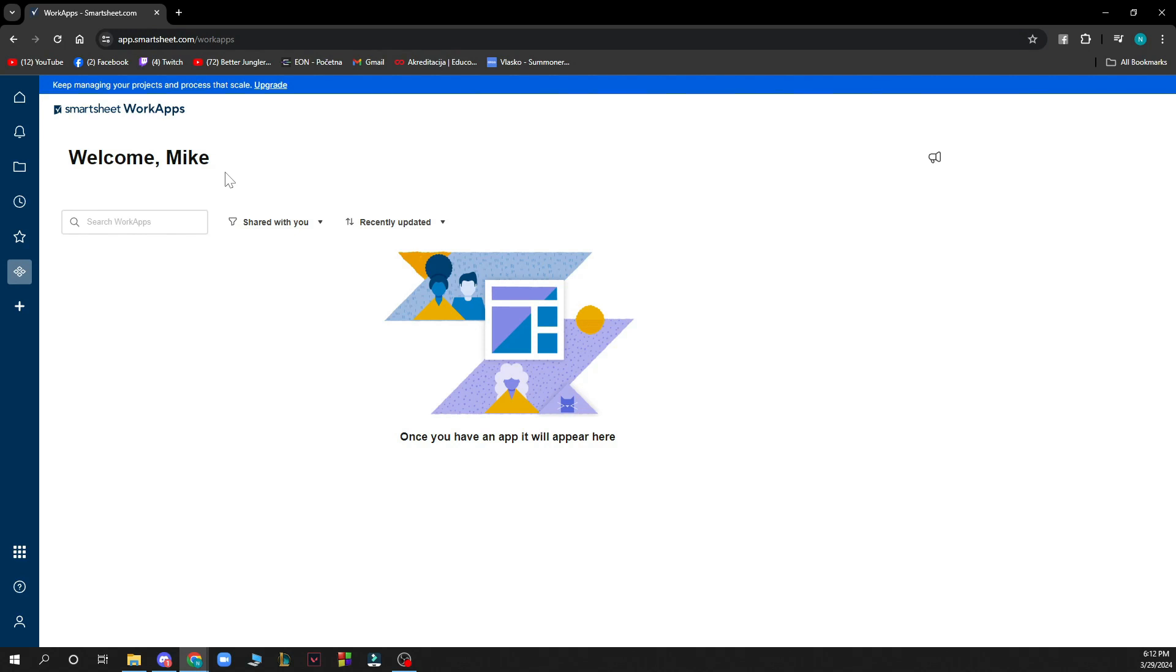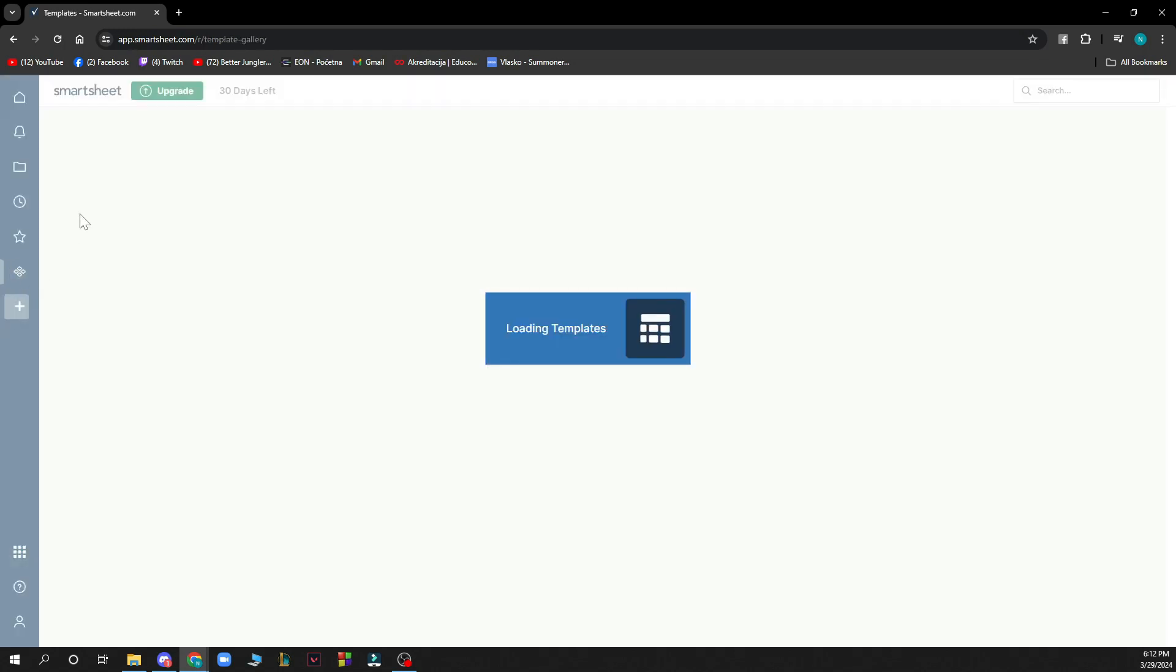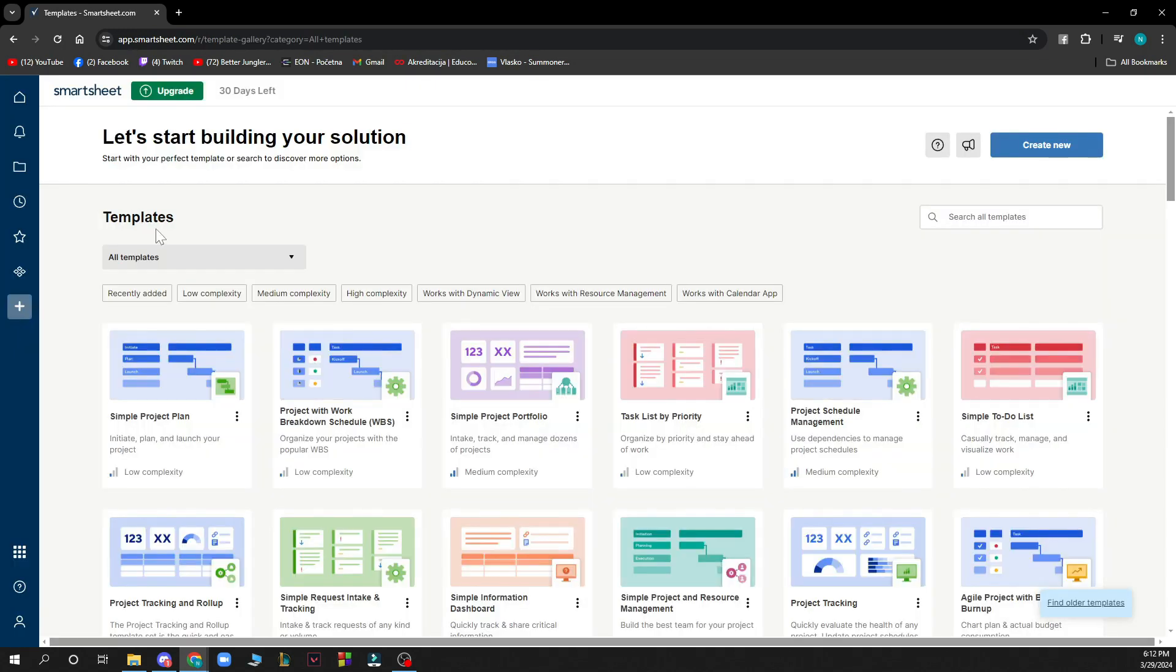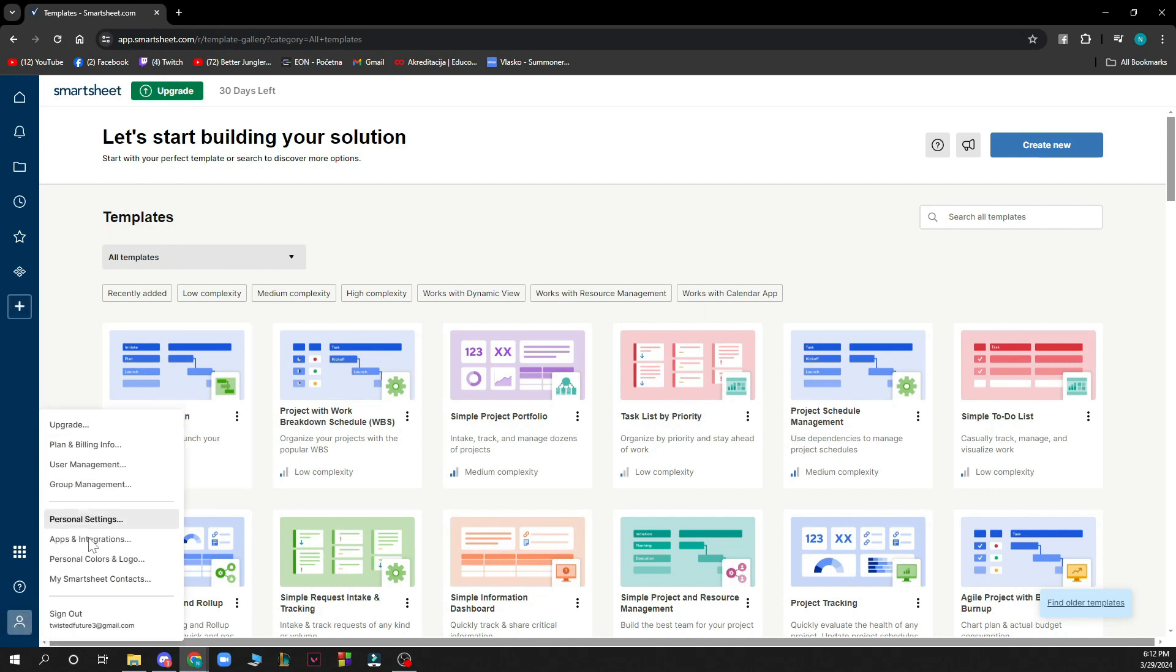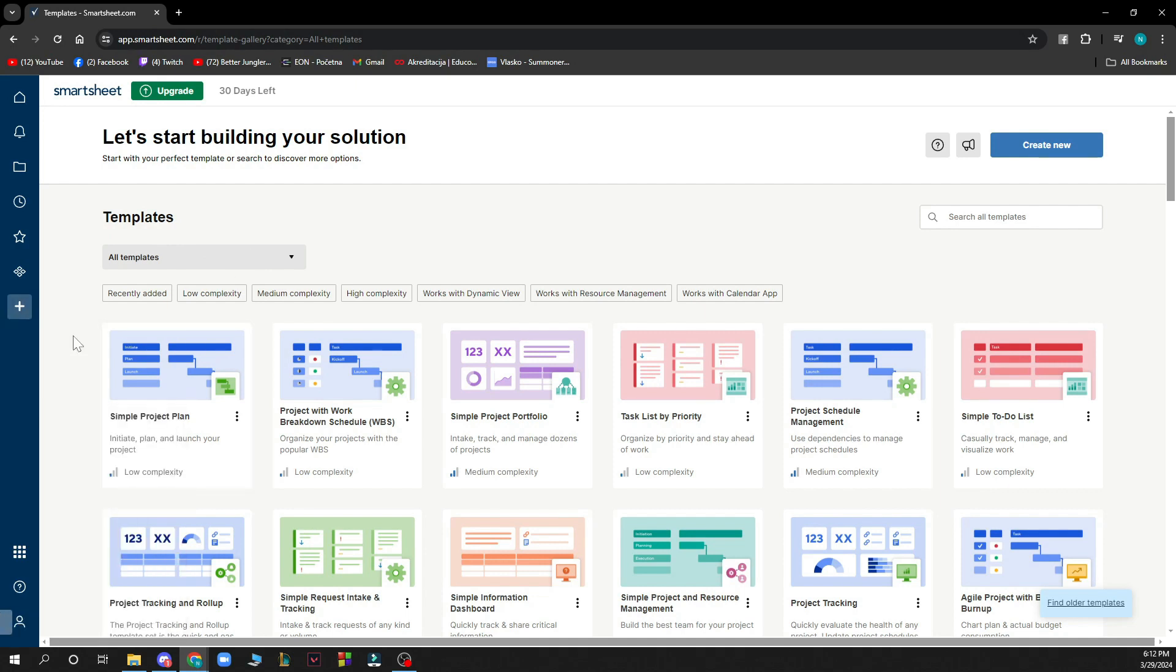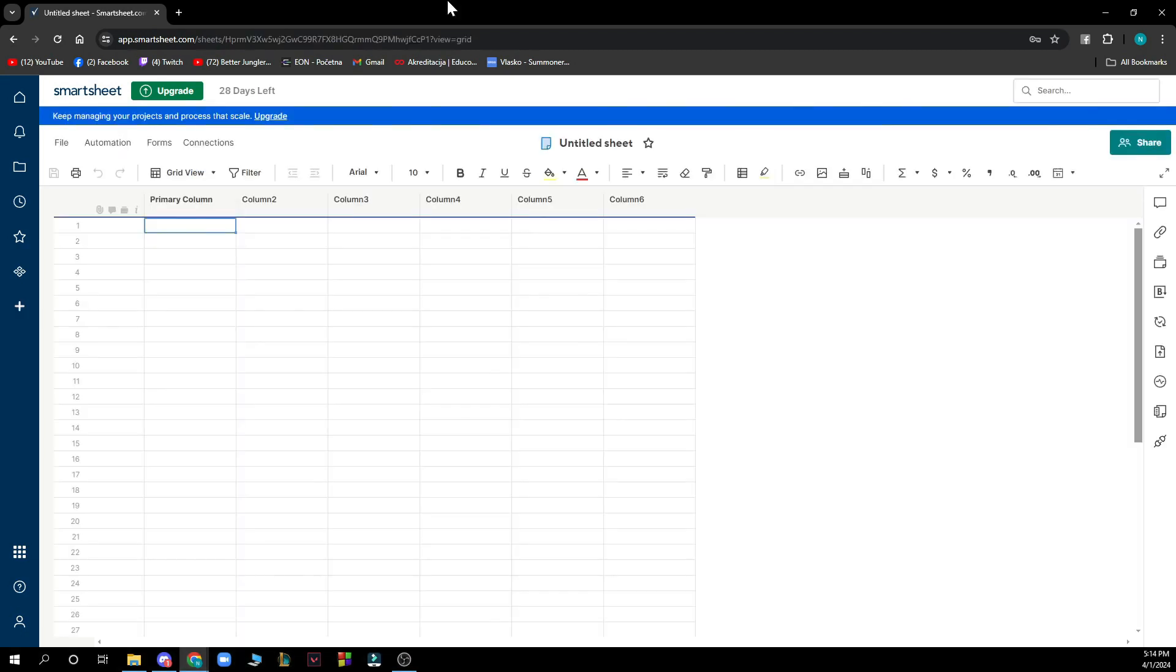Here you can search for work apps, share with you, recently updated, and here you can go and see some new templates that you can add. And lastly, here you have all the information about your account in one place.